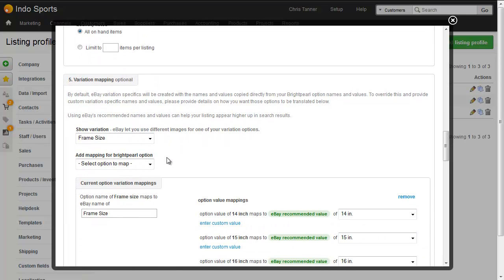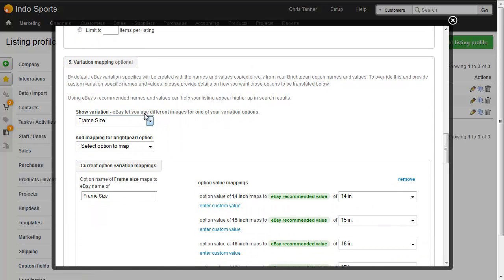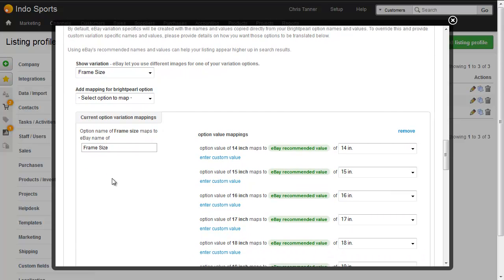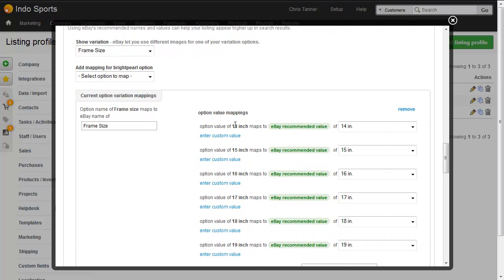I've actually chosen to map the Brightpearl option of frame size to an eBay option which also is frame size. And we can see here that in Brightpearl 14 inch matches to the eBay value of 14 inch.